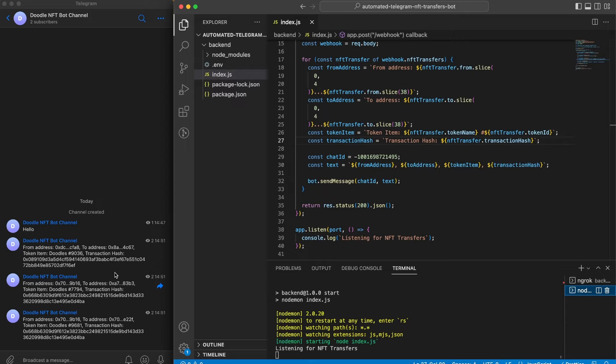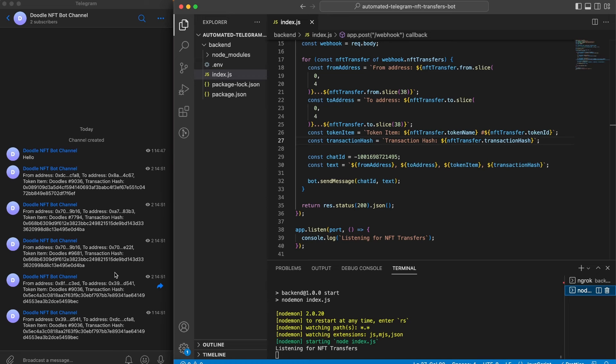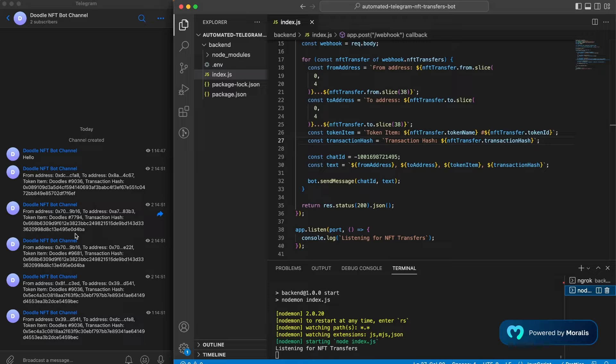So here you can see that you can build this awesome automated Telegram bot using the Moralis Streams and get all the transactions of a specific NFT. Or if you want to use the streams of minting an NFT or when a token is being transferred, that's totally up to you. I hope you enjoyed this video, make sure you hit the like button and subscribe to this channel and I hope I will see you in the next one.